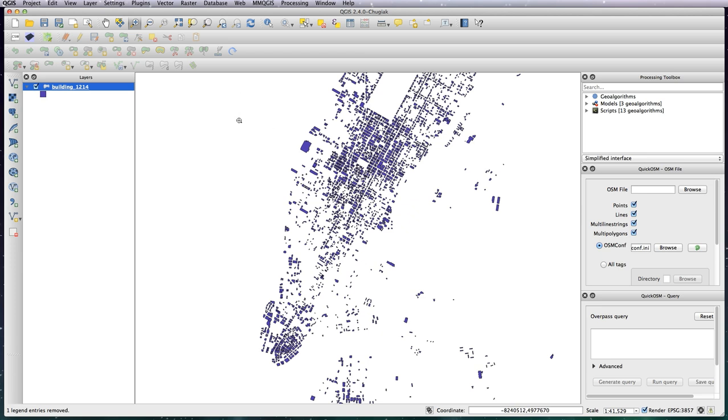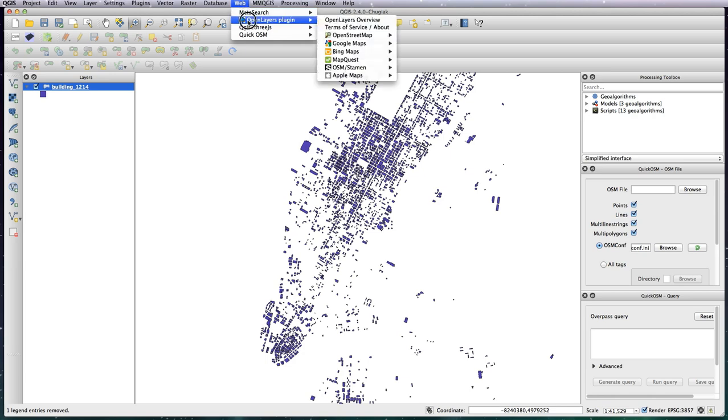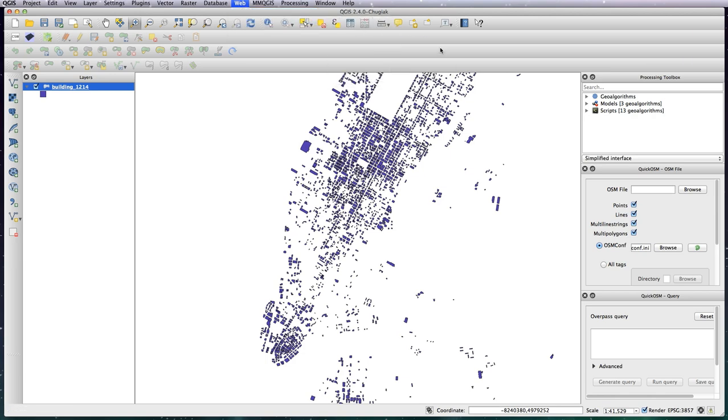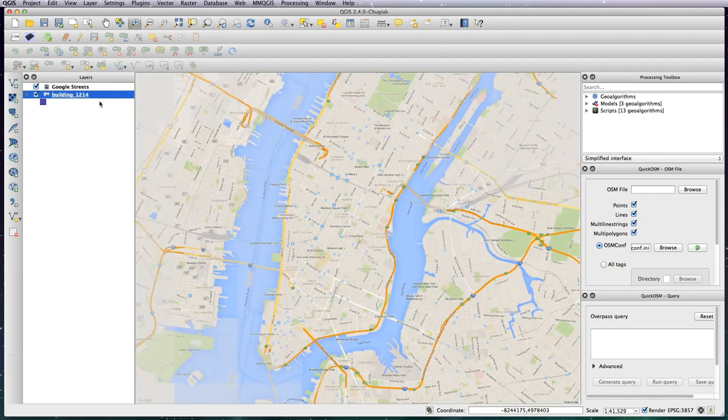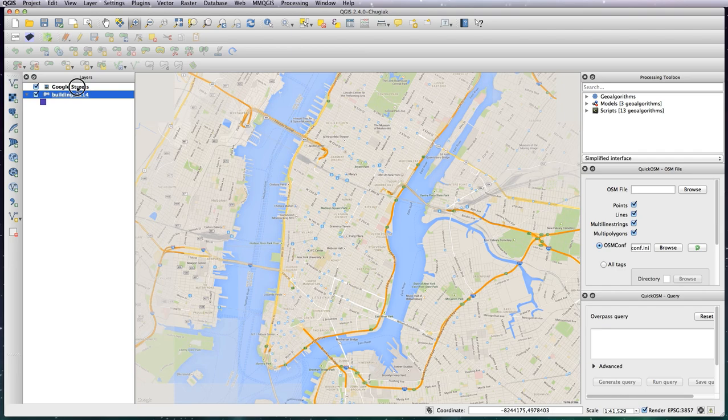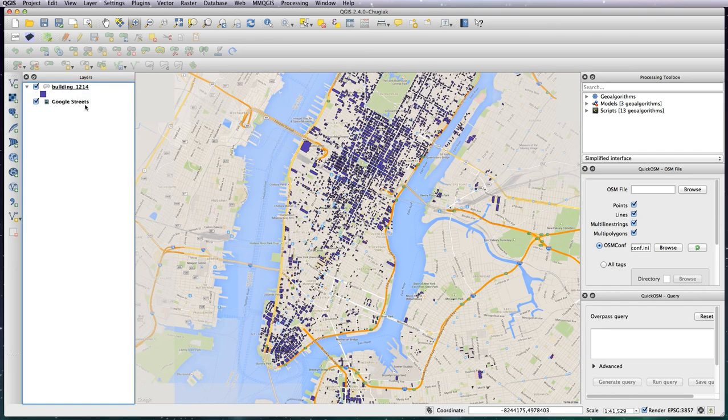Next we want to do is add in a background layer. So go to Web, OpenLayers plugin, Google Maps, and Google Streets, and it should load in a Google Street map layer behind, or on top in this case. I'm just going to move it underneath so there we've got all of our buildings mapped onto a Google Street map layer.